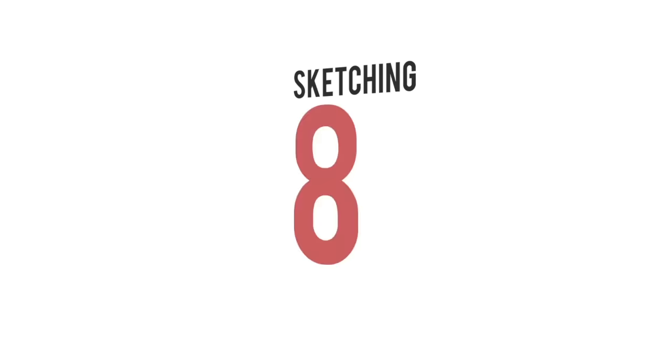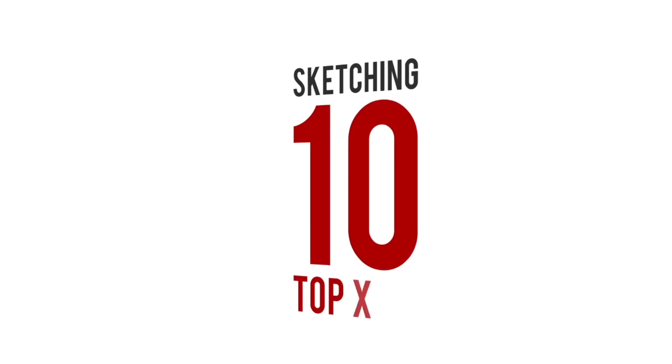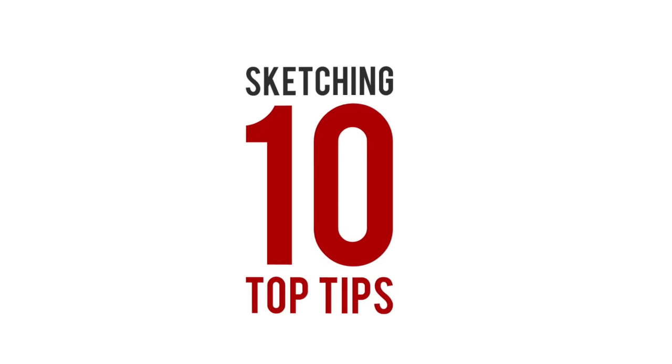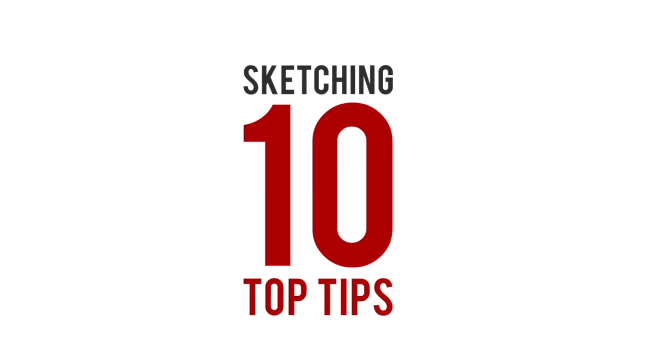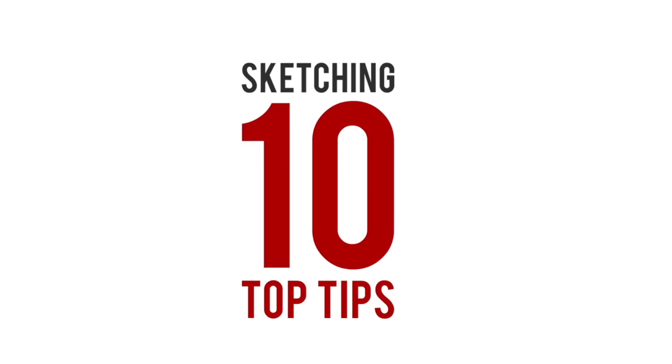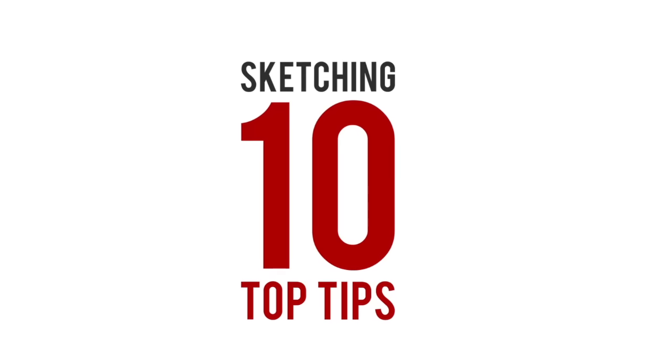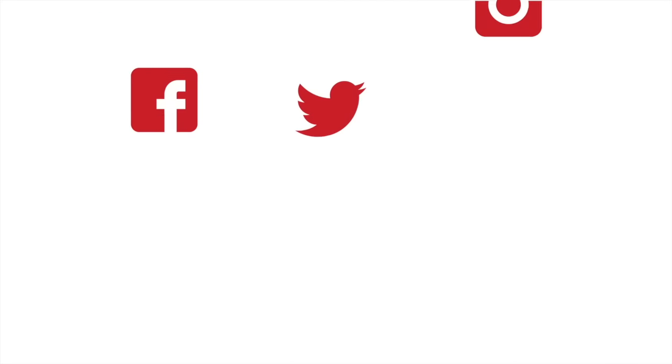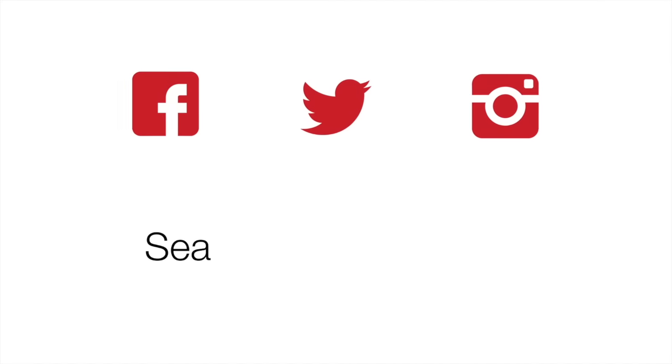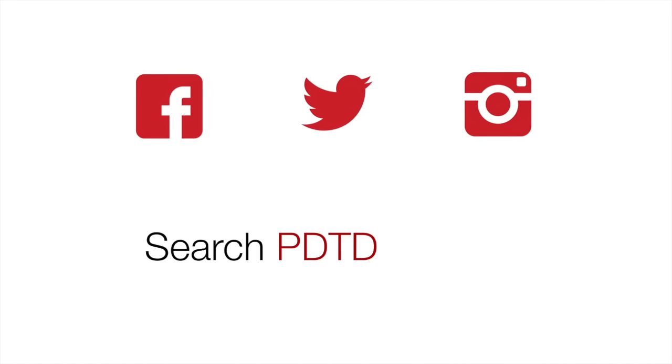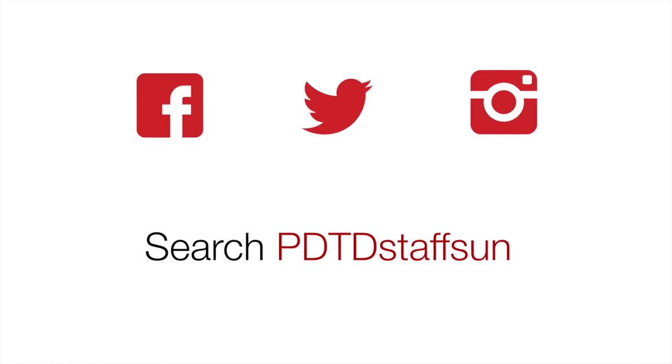Thanks for watching. Those were our top 10 tips for sketching. Comment on what you would like us to show you next or follow us on Facebook, Twitter or Instagram. Just search PDTD.